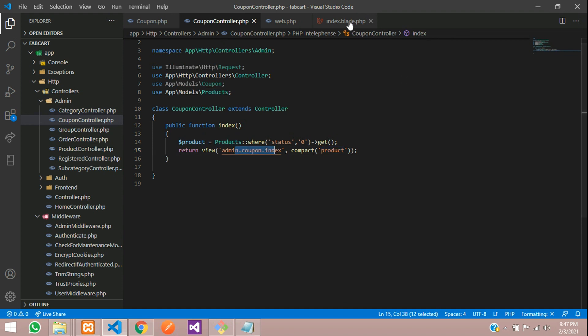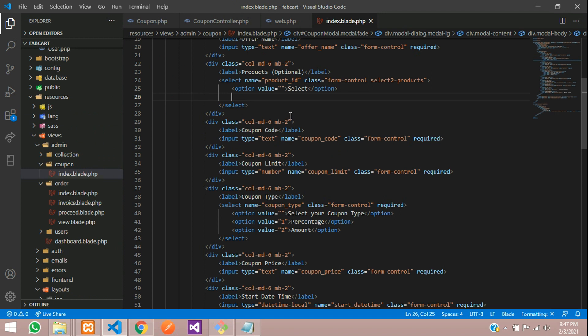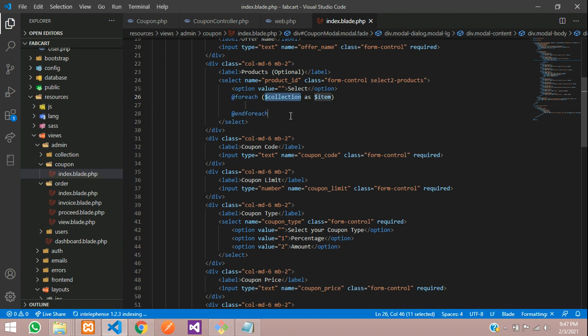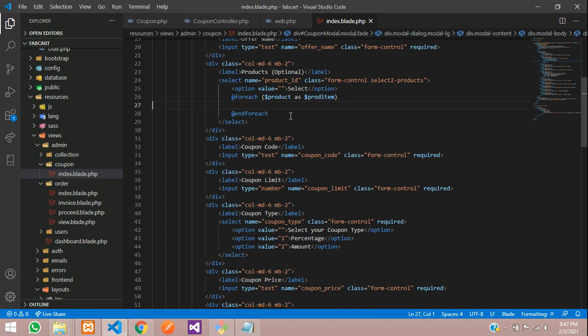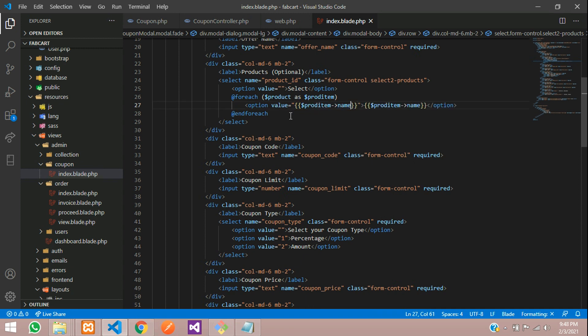Now this is page over here and inside this product, I want to loop that. So let's use foreach and paste the product variable as item. So let's tell product item. Now over here, open the option and inside this, we have to call the products name. So product item name and its ID over here. So let's copy this, paste and call its ID. Save it. Let's refresh.